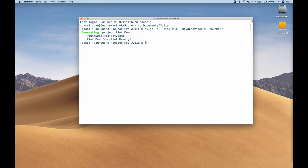Inside that folder we now have a project.toml file. We also have a src folder, and inside that src folder is a PlutoDemo.jl file — the same name as our project. That's just a normal Julia file you can open with an IDE. It will not open in Pluto though; although Pluto notebooks are saved as .jl files, this is not a Pluto notebook, so that won't work for us.